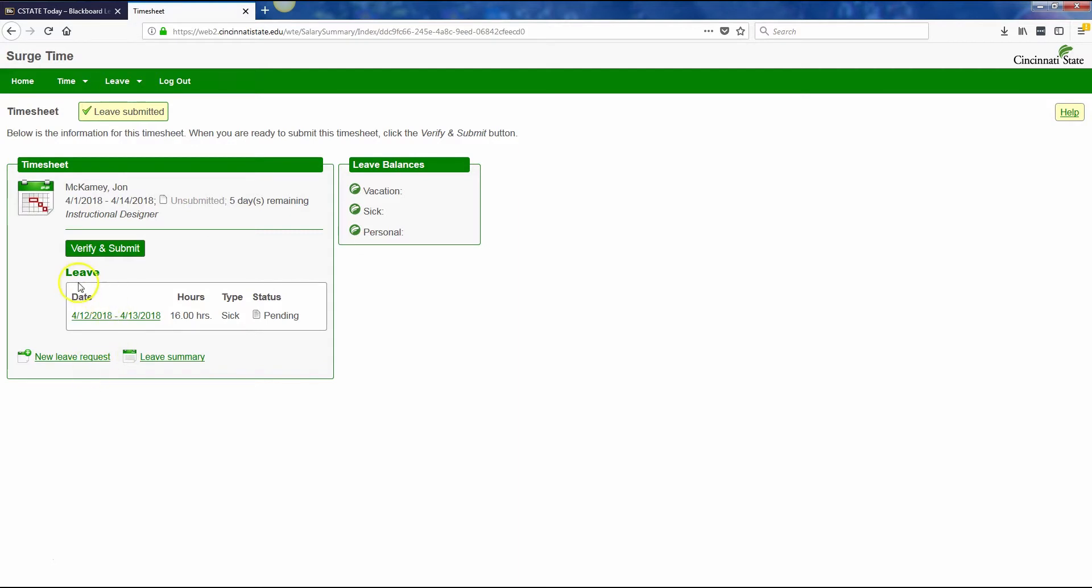It will then come back and it will say pending, because your supervisor will have to approve this before it will be registered with your time when you go to turn in your time for that particular pay period.